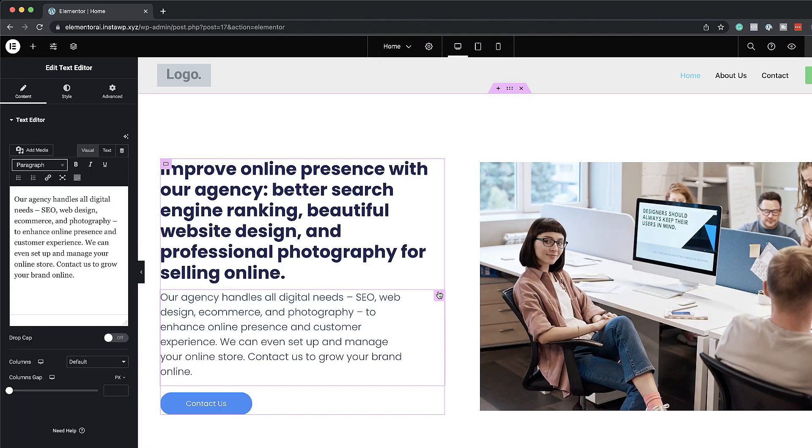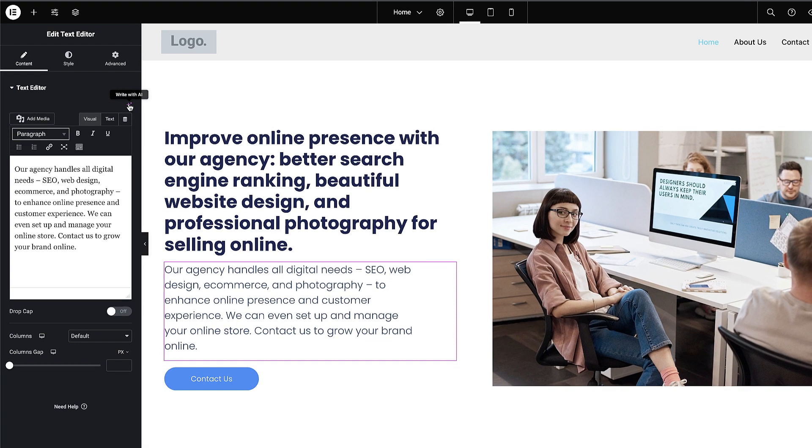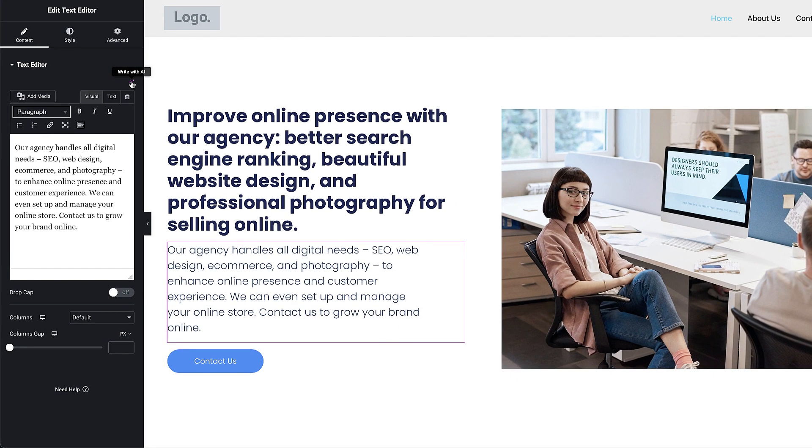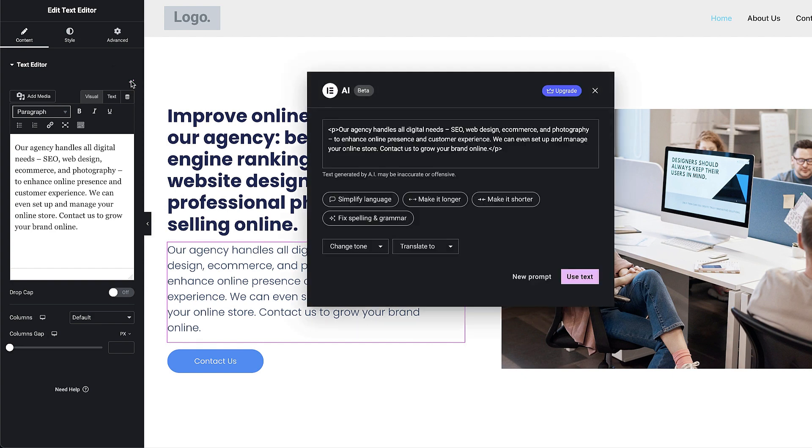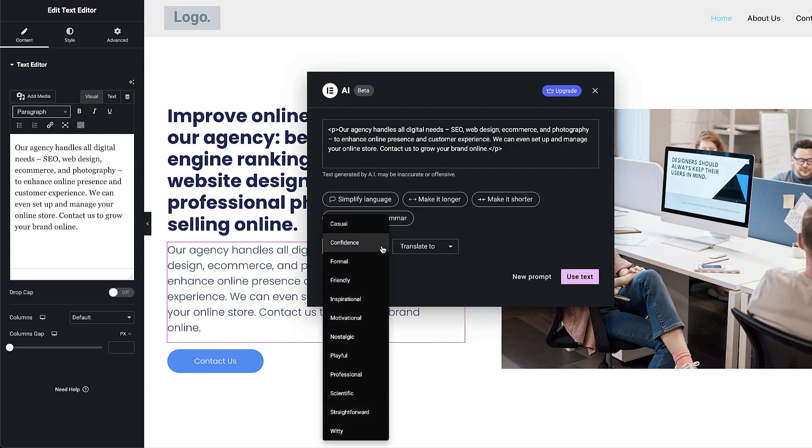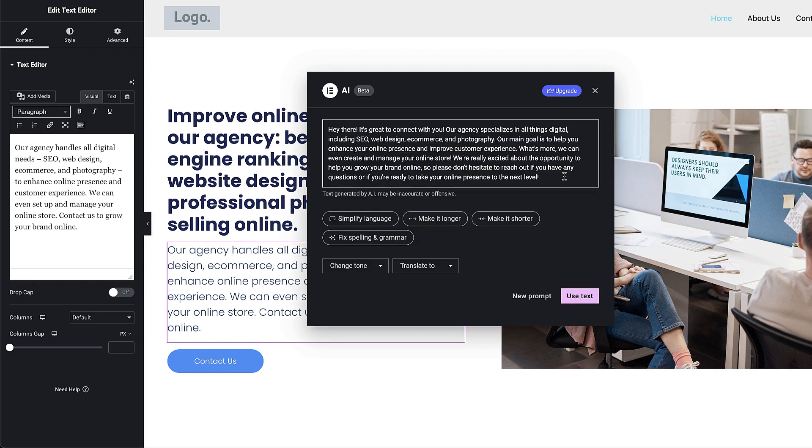Now there's also one feature that I really like here and that is the tone. So depending on your type of website you can actually go in and specify the tone of your wording that you're using on your website. So if I click here on write with AI you can see here I can change my tone from confidence, casual, formal, friendly. So let's see what happens if I go to friendly.